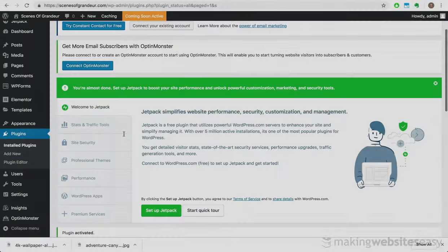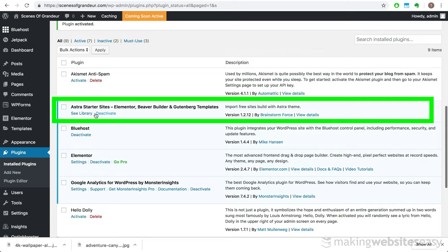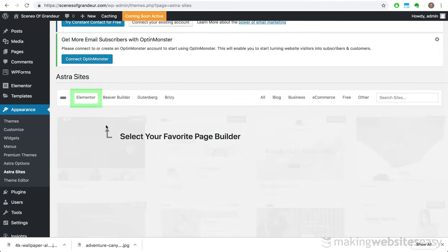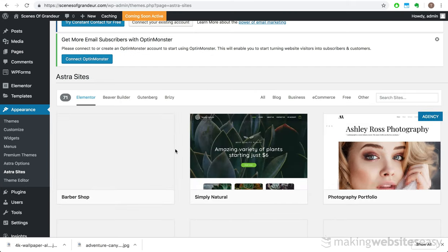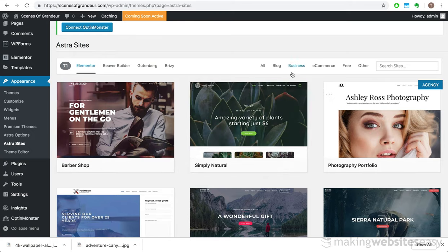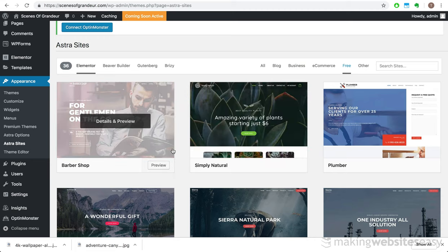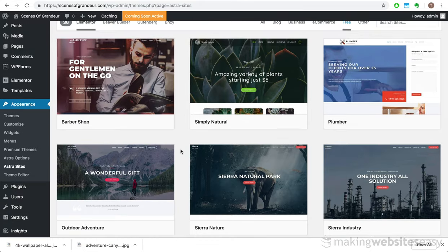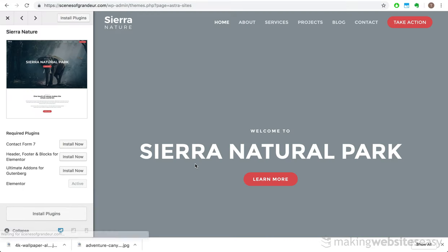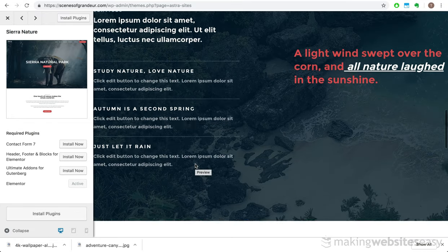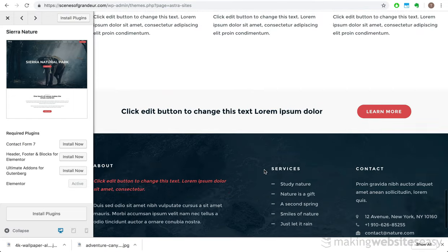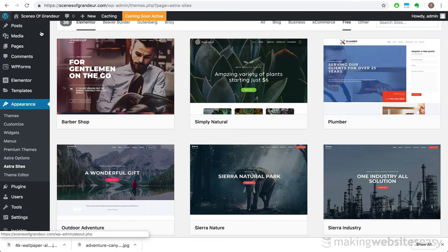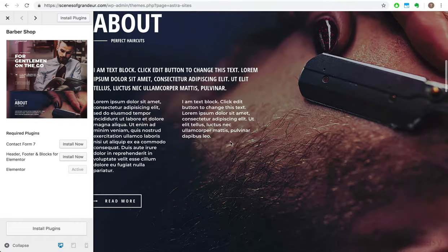Navigating through our list of plugins, let's scroll down to the Astra Starter Sites and view the library of templates that comes with it. Select Elementor as our website builder, and then we're presented with all of the starter website templates, fully customizable with Elementor. Let's filter by free templates, and by the way, the free ones are still quite amazing. Let's take a look here. This one looks quite good. Let's preview this and see how it looks.